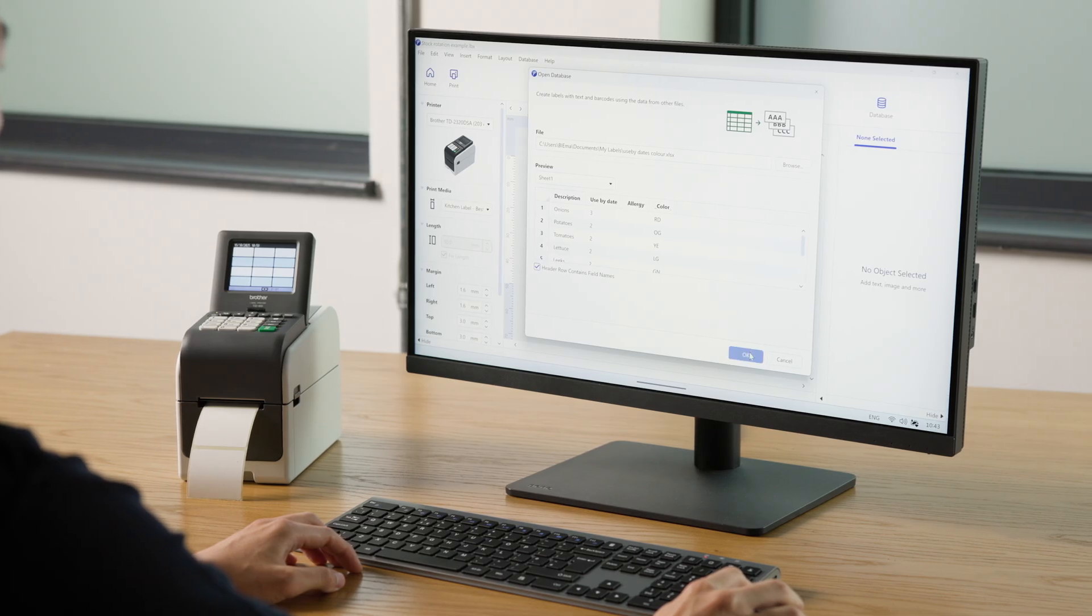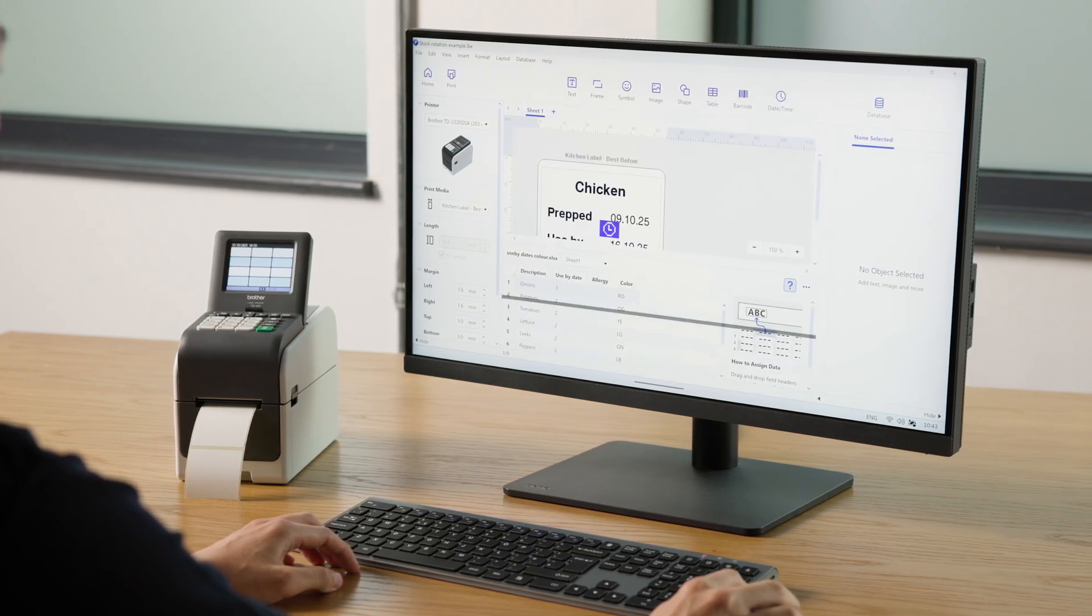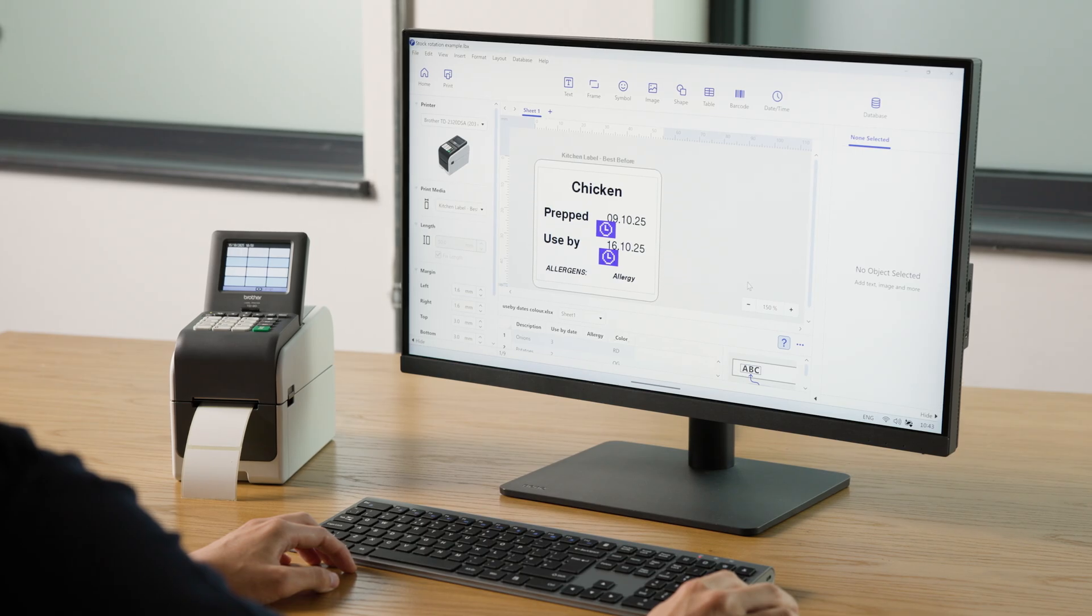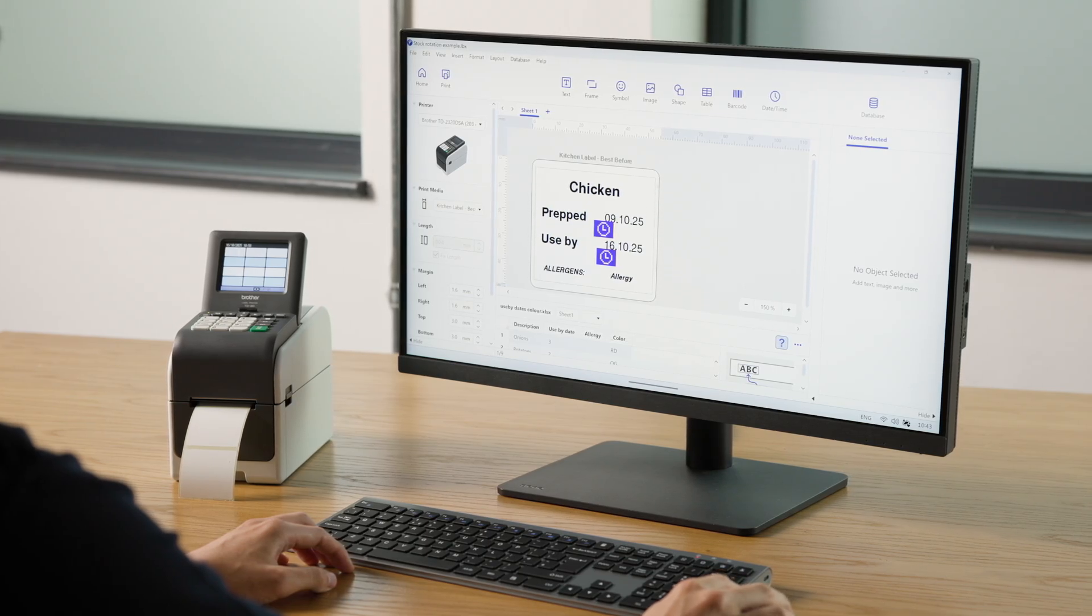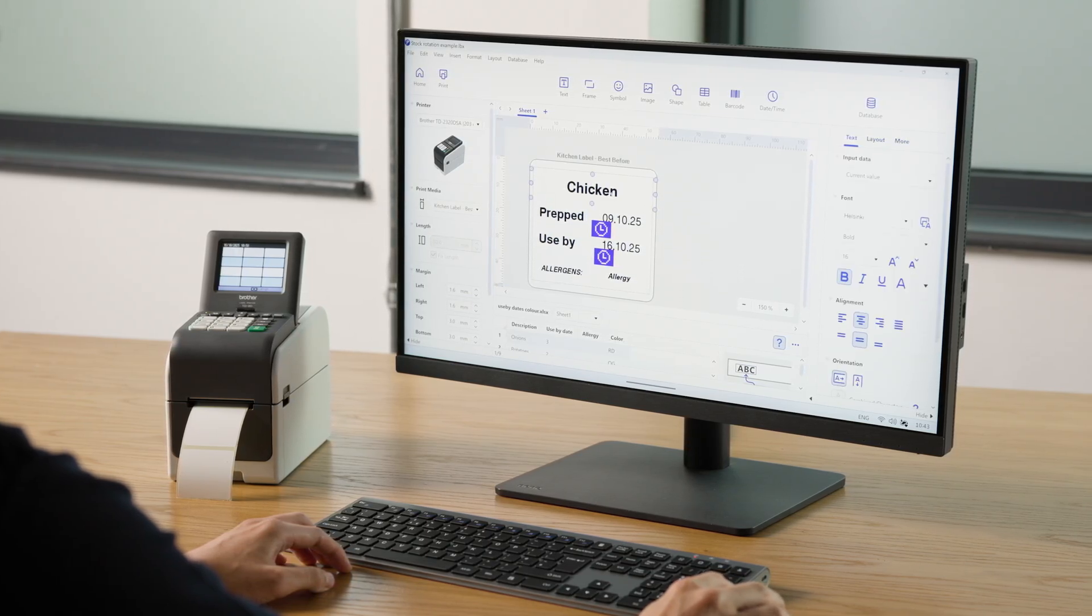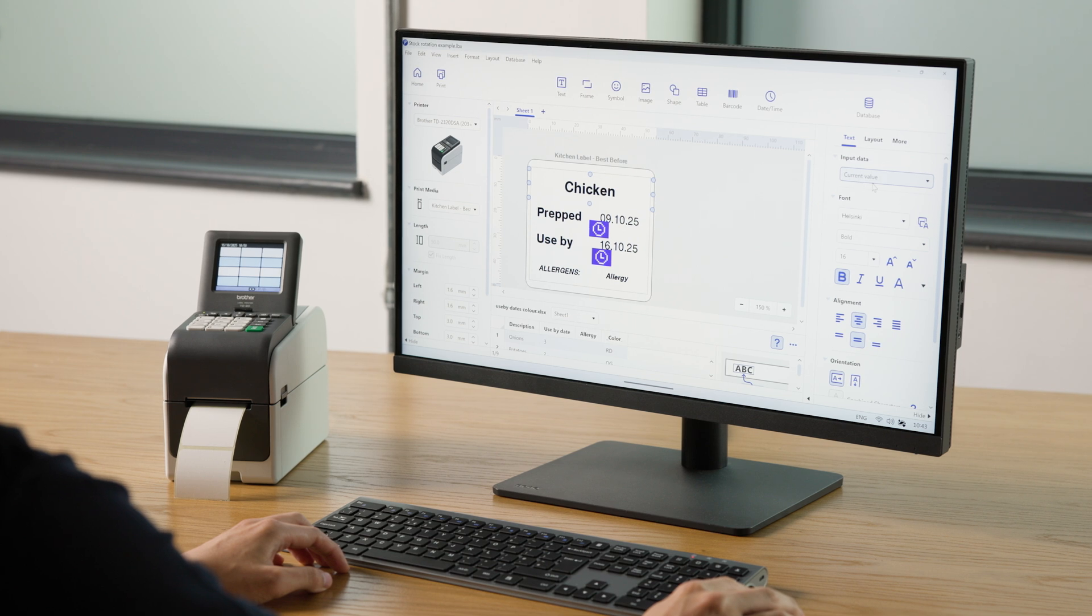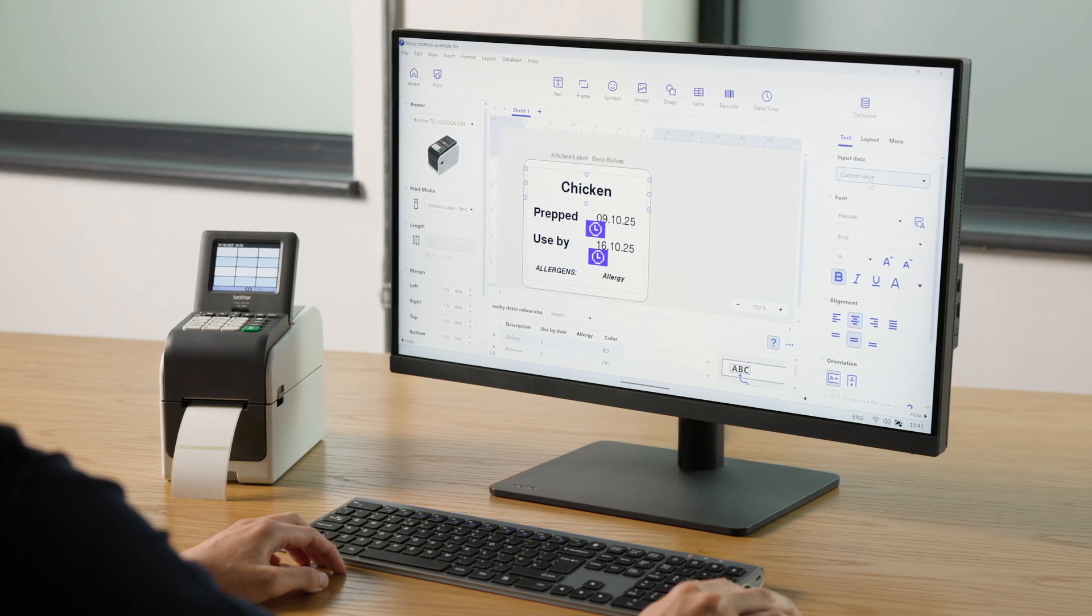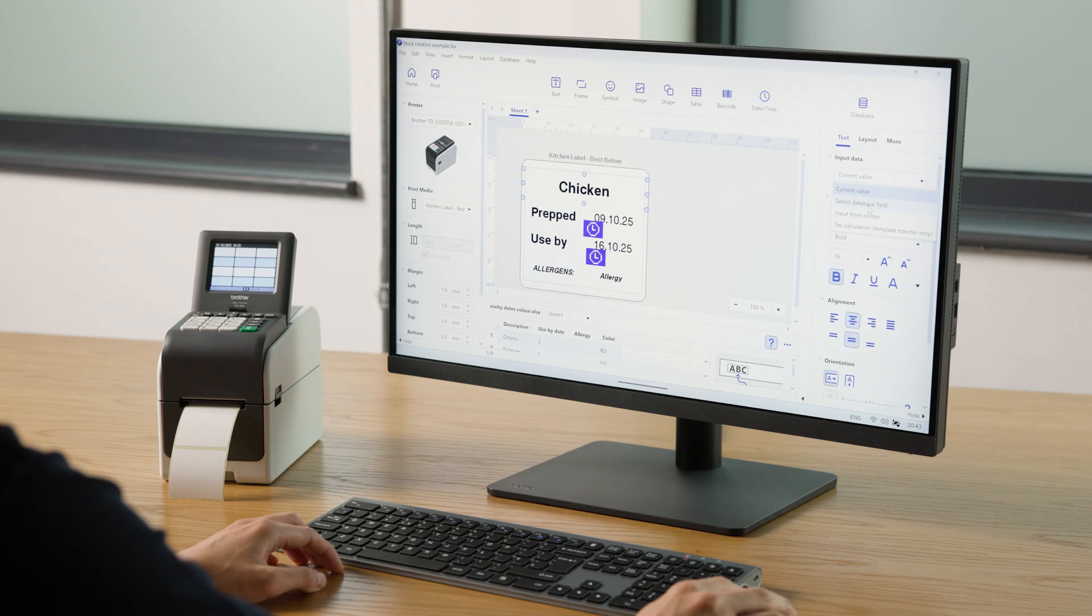After this, you will see your data below the label preview. Select the text field you want to connect. In this case, we'll select the description. Then use the panel on the right to connect the two by using Input Data, Select Database Field.